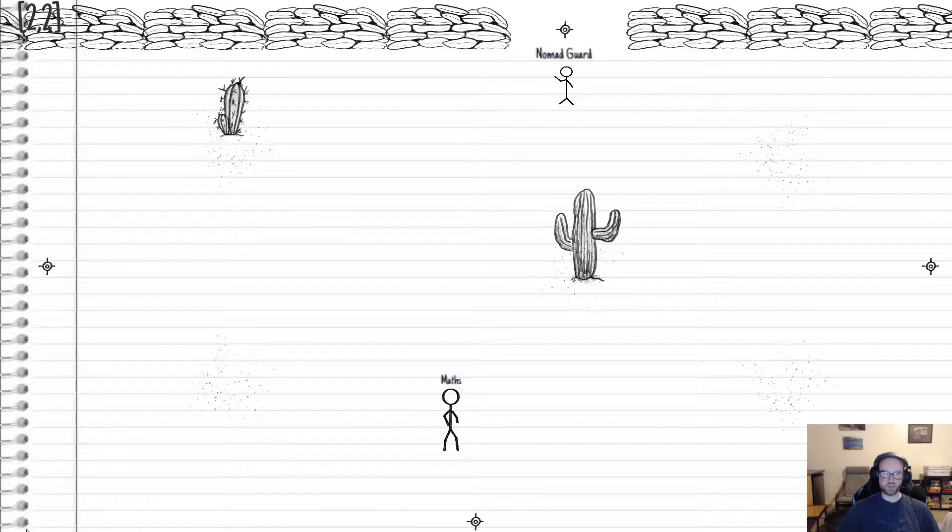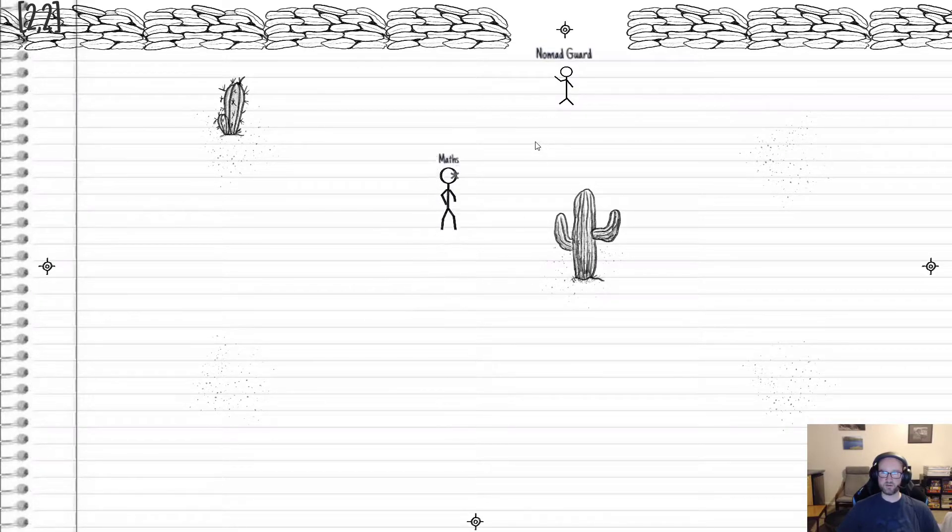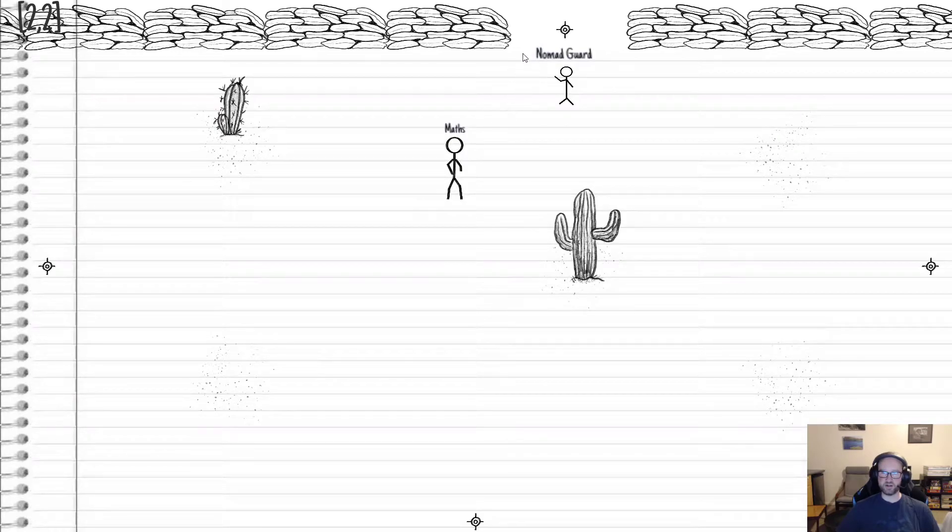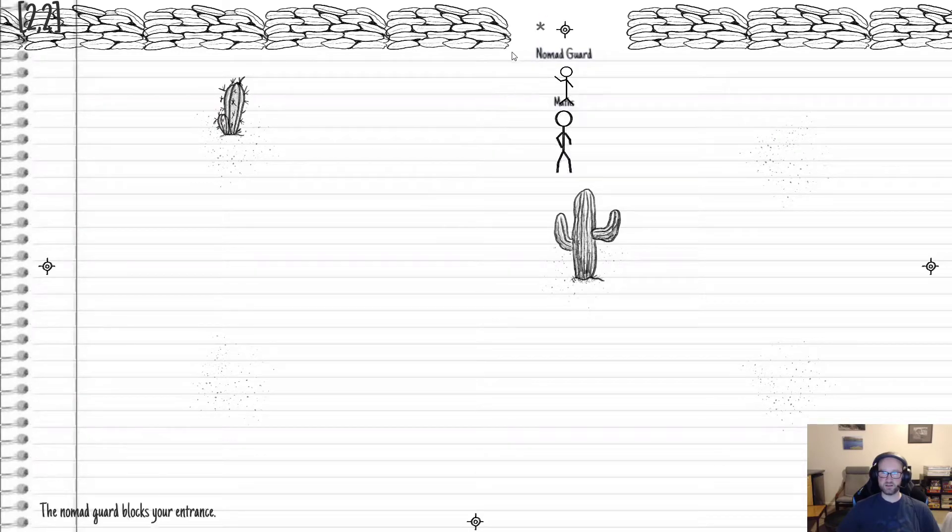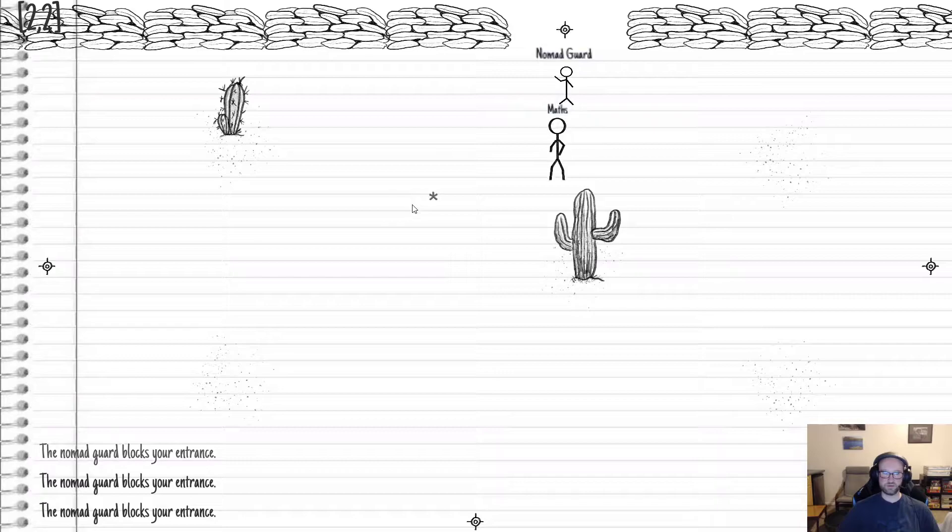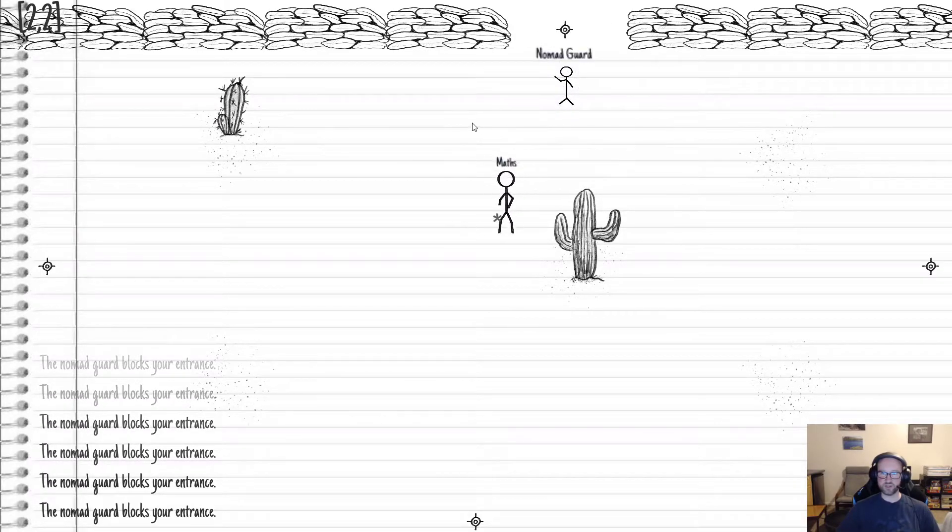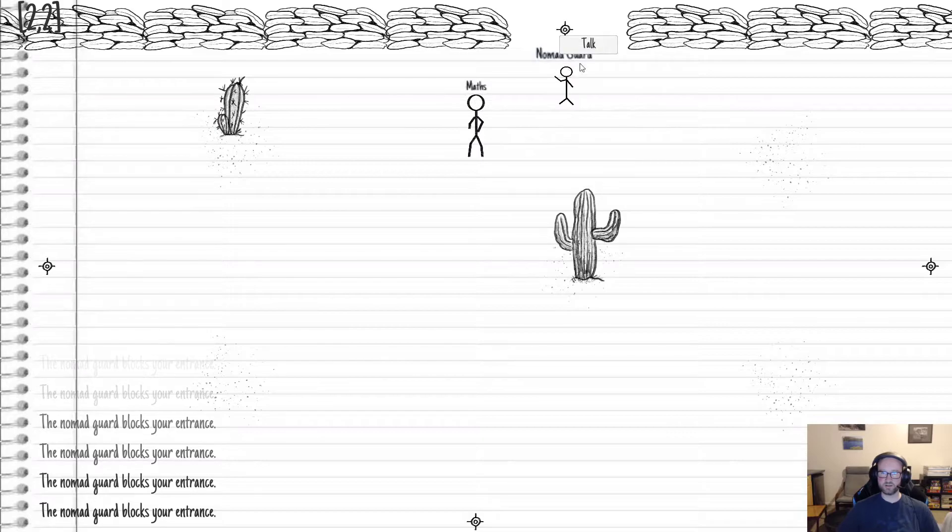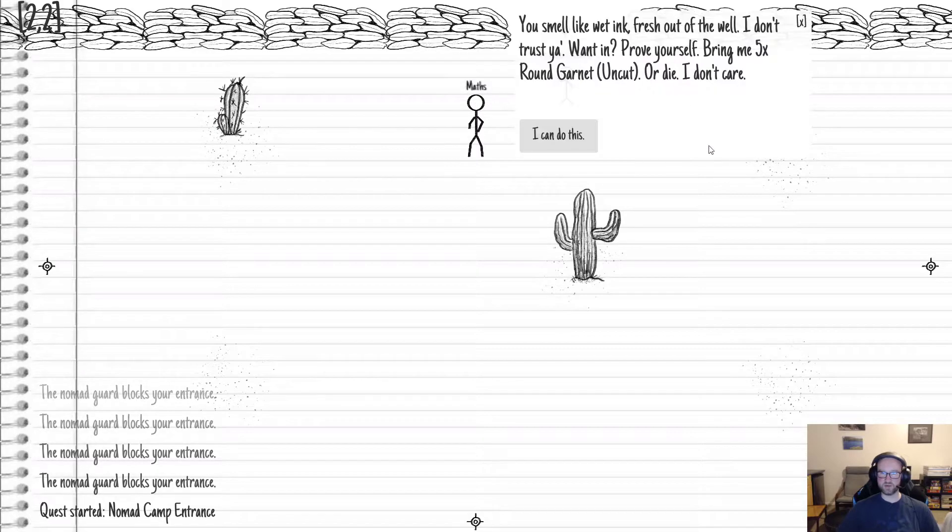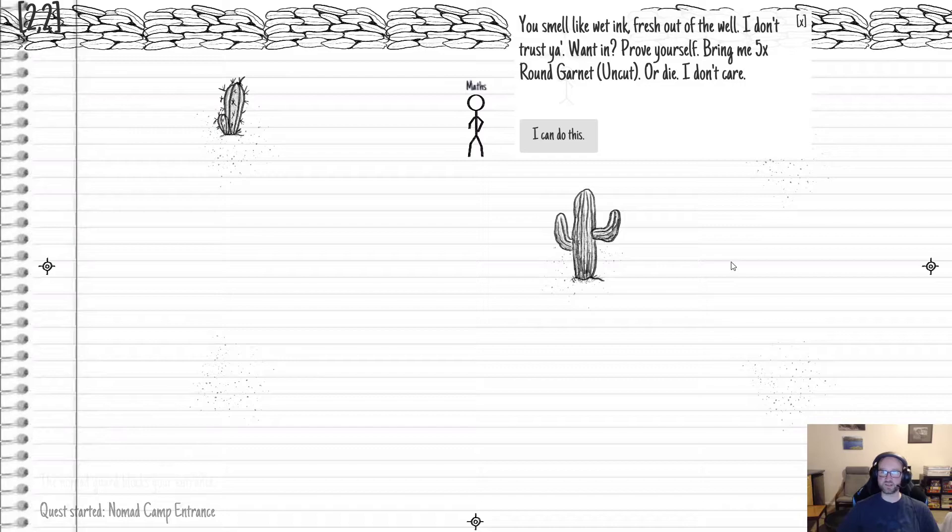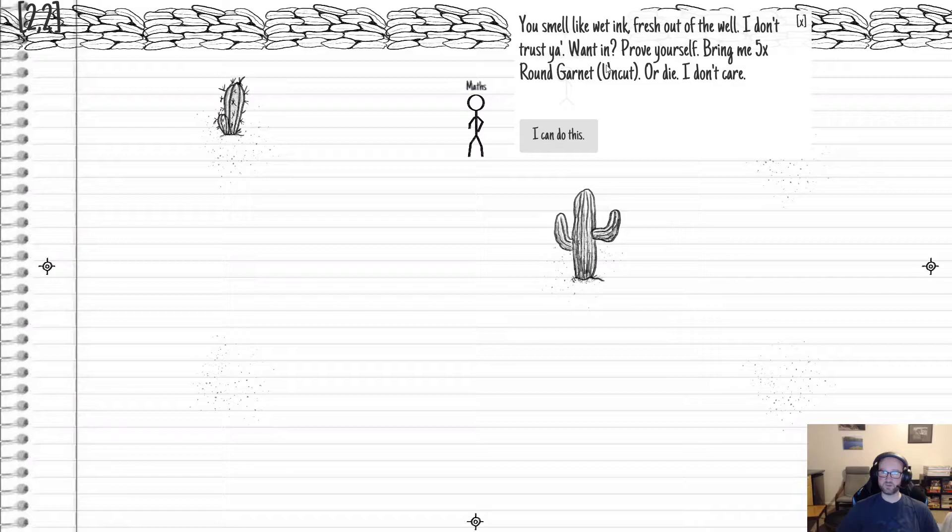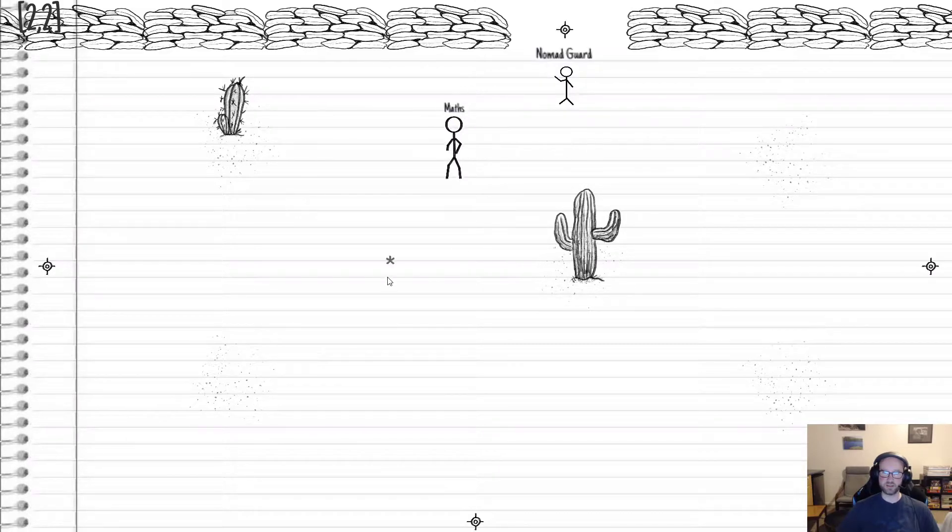We'll do the fight improvements in a little bit. So we're going to follow the arrows that were left behind. I sped up the player a little bit, which not only makes testing faster, but the videos as well. We'll eventually have a sort of walking to running transition. Notice the previous NPCs were not there, they've been relocated. So we have our first little nomad guard here. Can't enter the camp. He's blocking our entrance. What a jerk. Let's talk to him and figure out what's going on. Smell like wet ink, fresh out of the well. I don't trust you. Want in? Prove yourself. Bring me 5x round garnet, uncut, or die. I don't care.